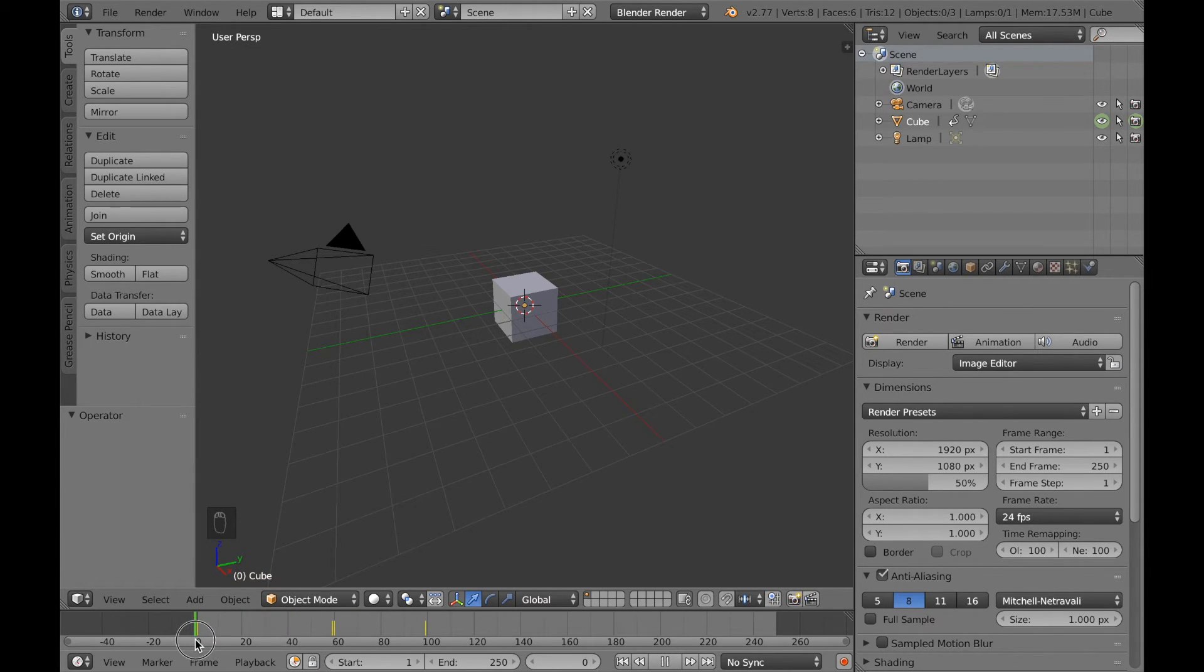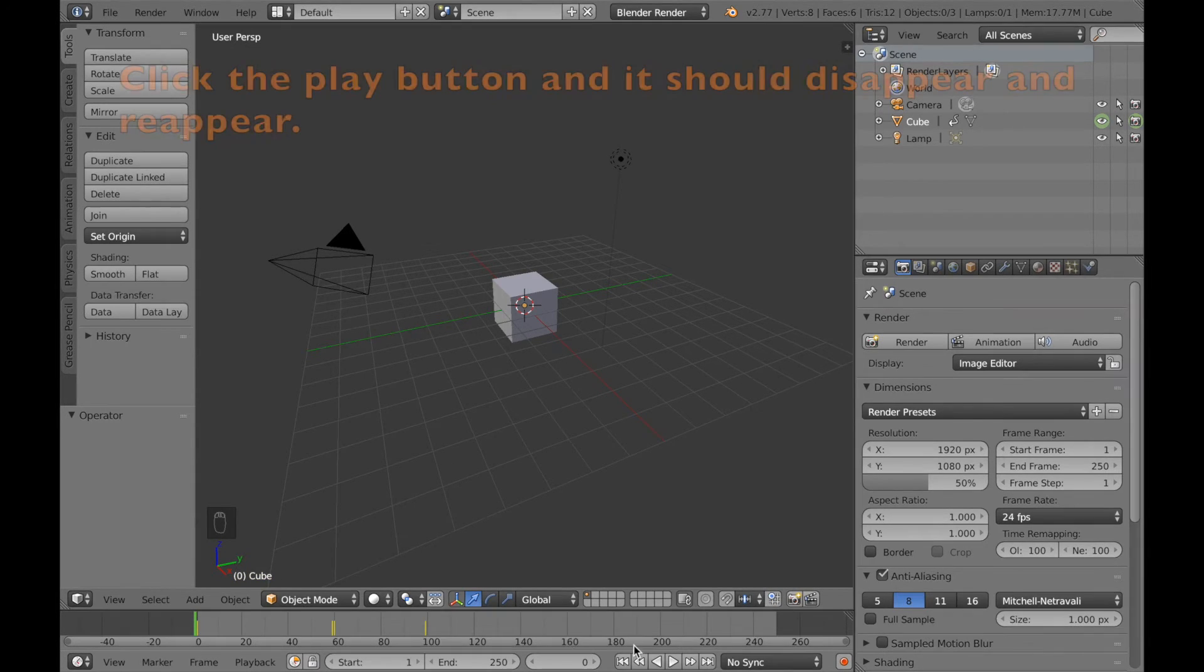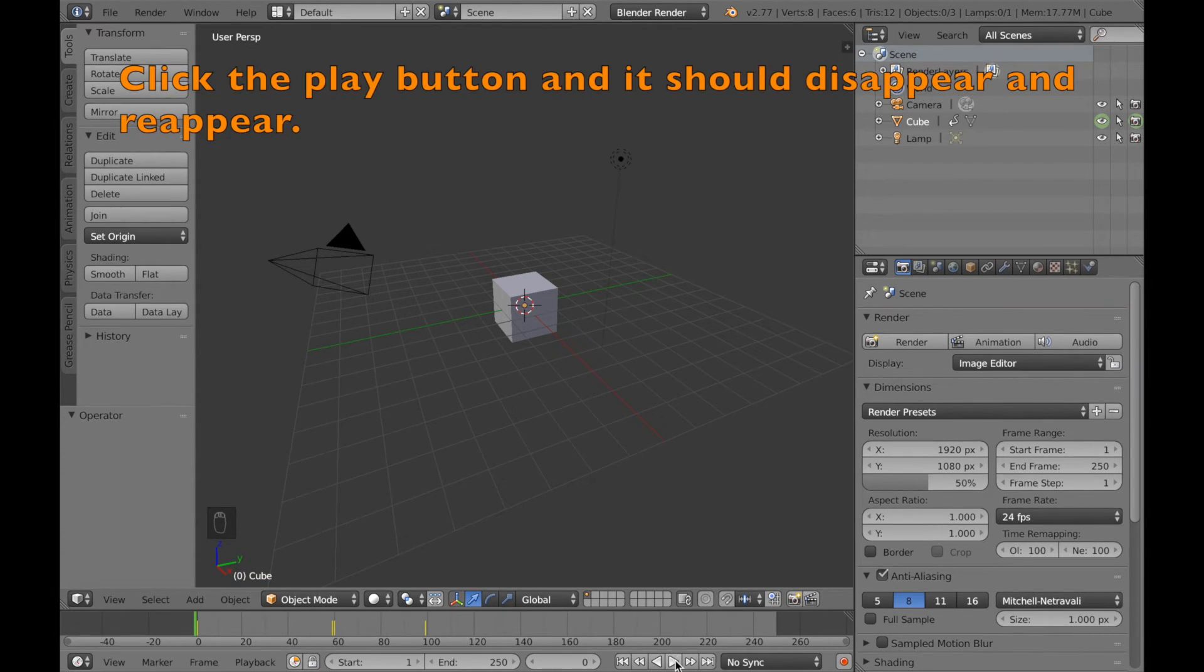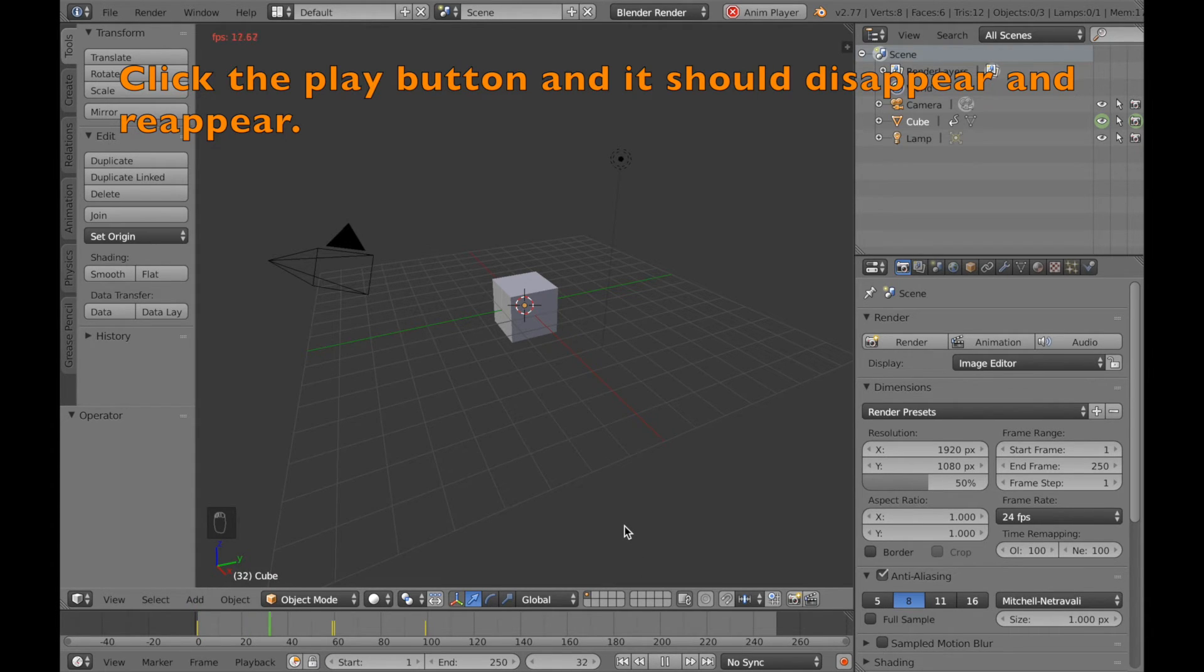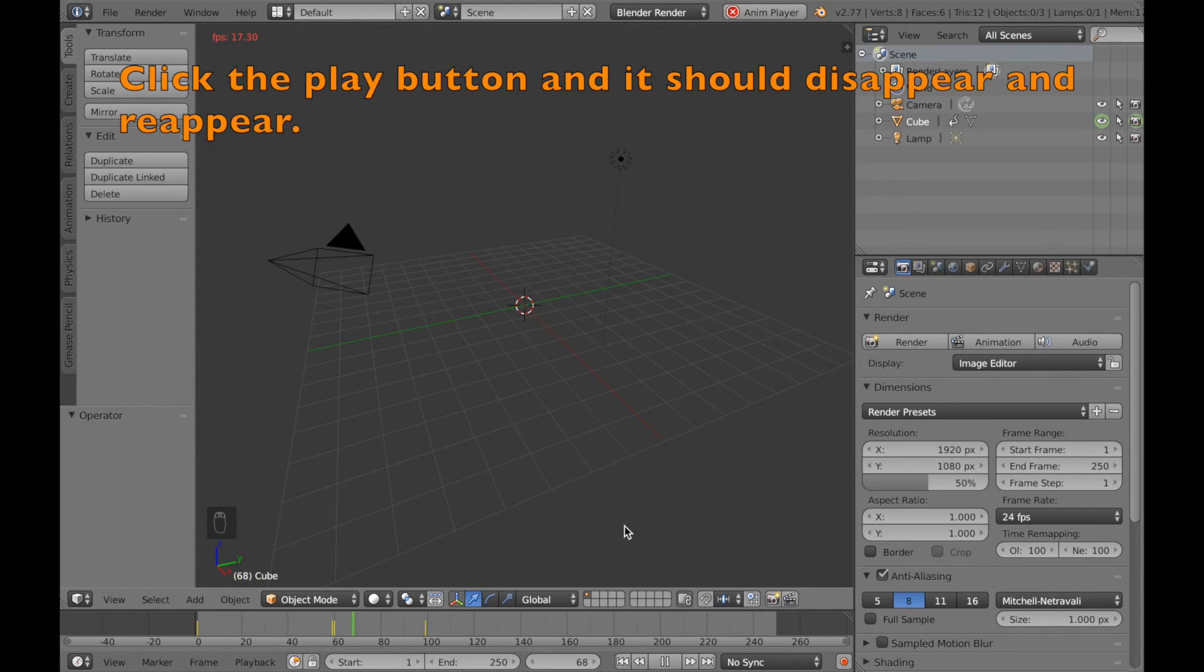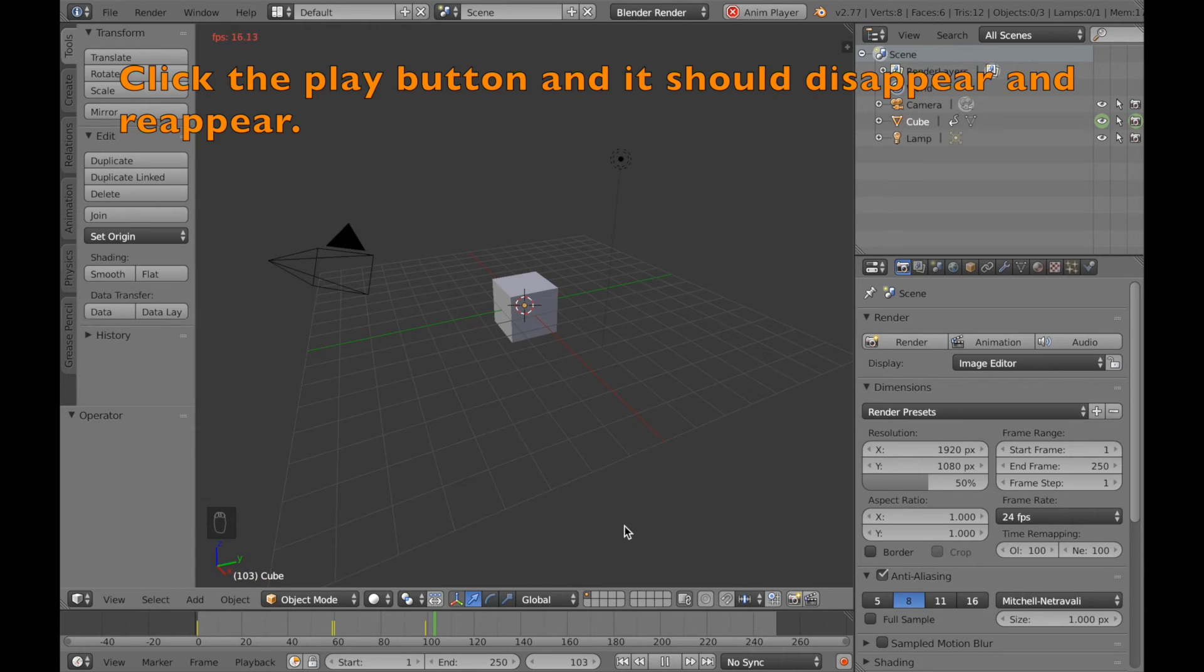If you go back again and click play, you can see that it starts off by being there, then it's gone, and it comes back.